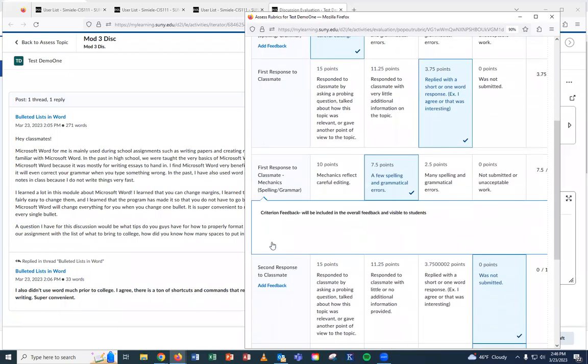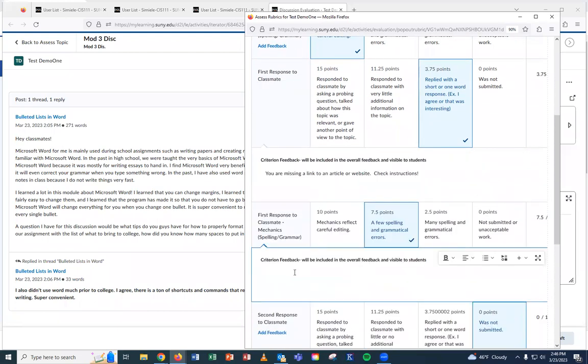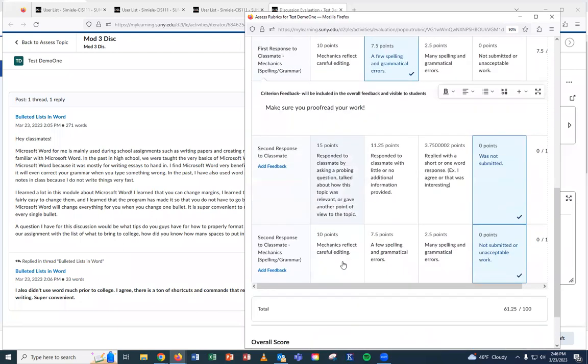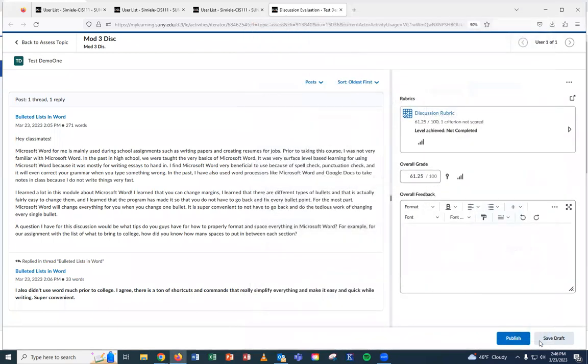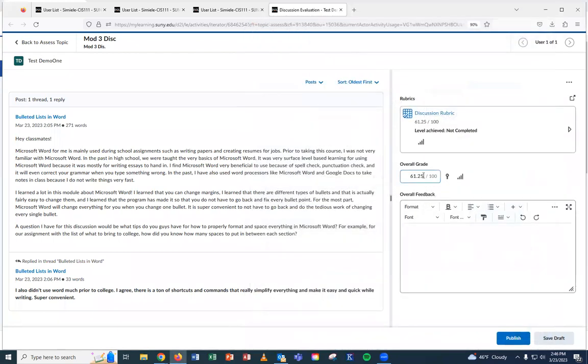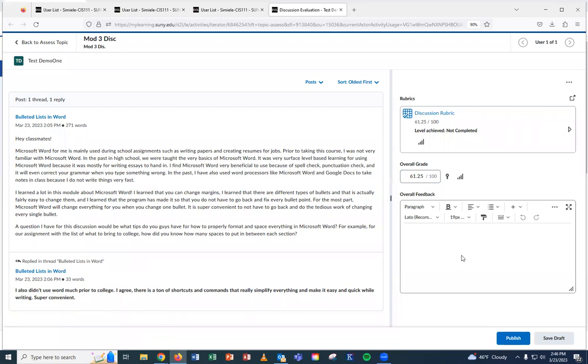And then down here, I can add feedback and say, make sure you proofread. So when I'm all done, I'm going to come down here and I'm going to go ahead and hit close. It's automatically calculated the grade using the rubric. If I want to put in more feedback, I can. I can even say check rubric for feedback, just so that they know that I put the feedback in another location. And I'm going to go ahead and I'm going to publish this.